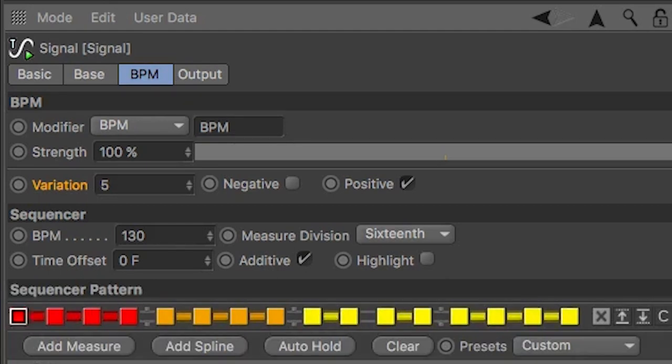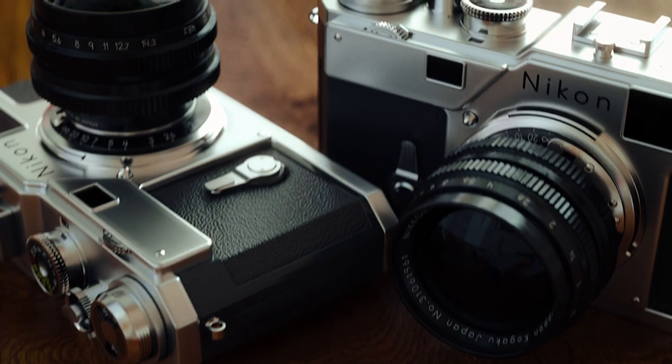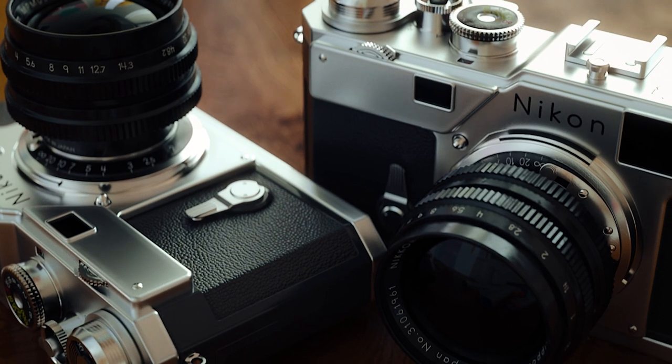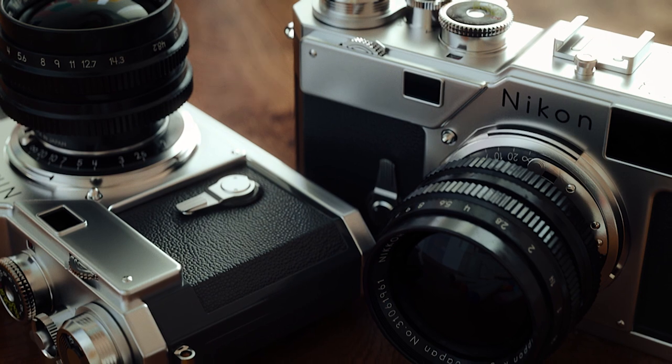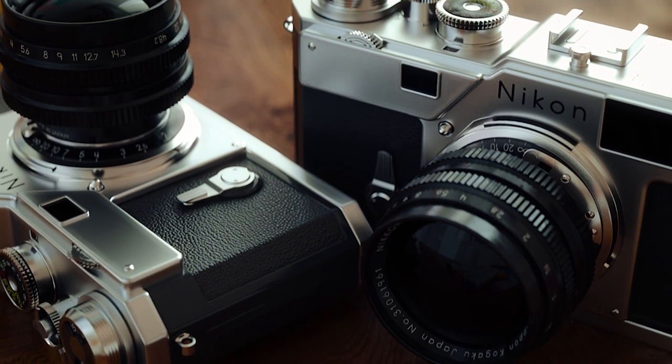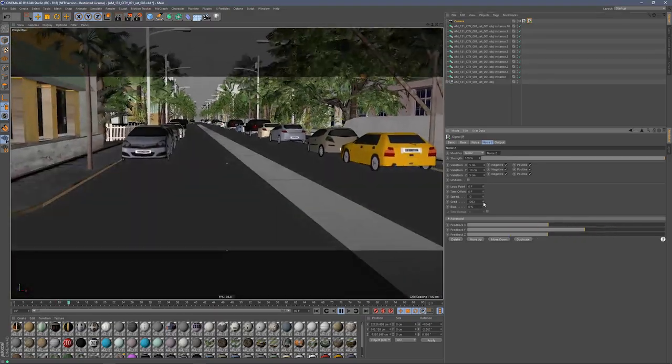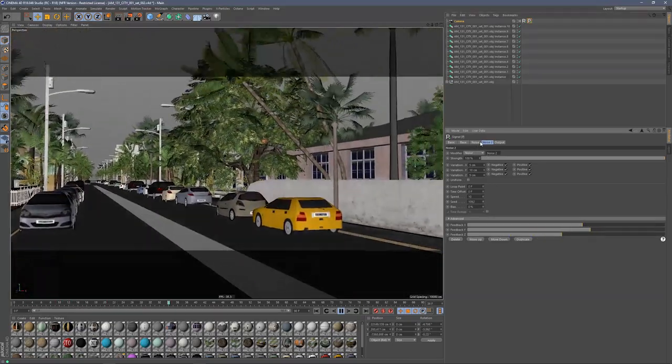Signal is perfect for creating camera shake. Whether you're adding a subtle wiggle or simulating an earthquake, Signal has you covered.